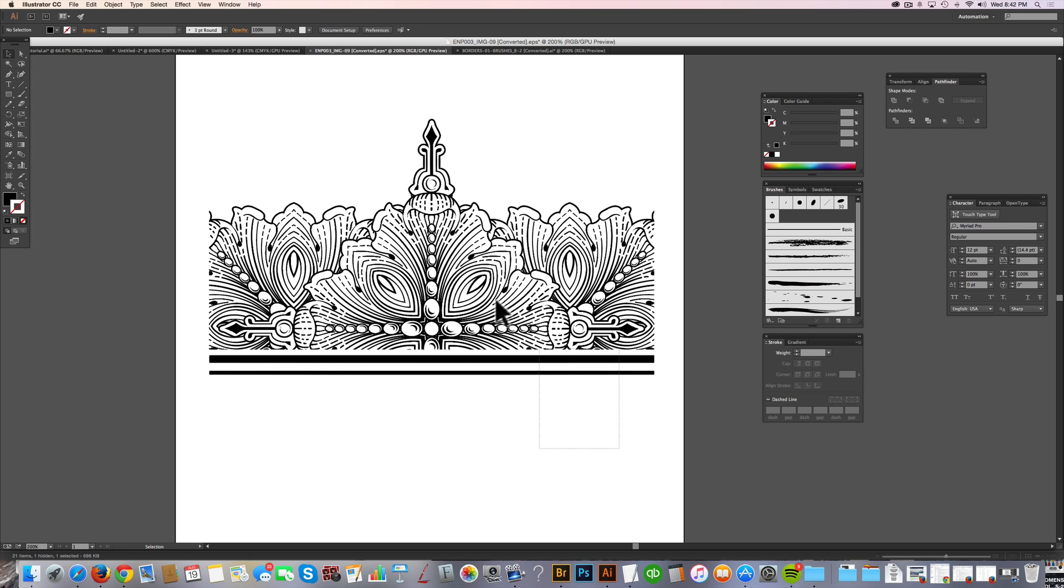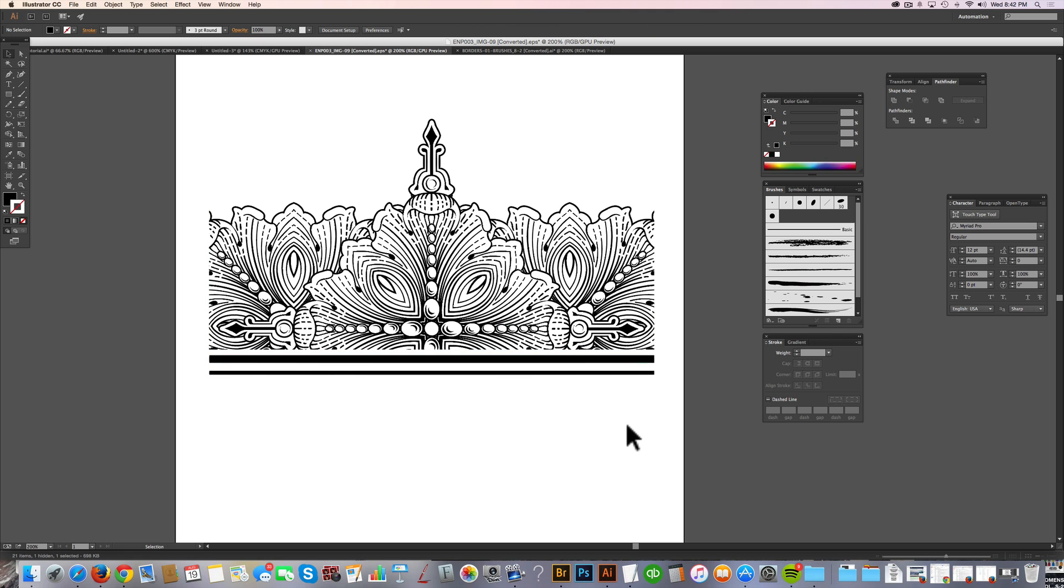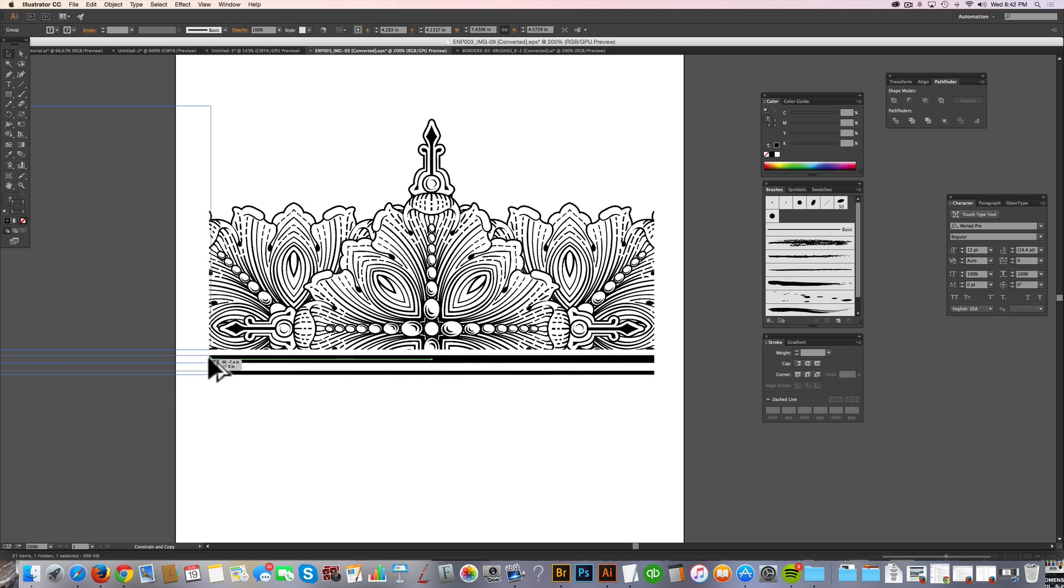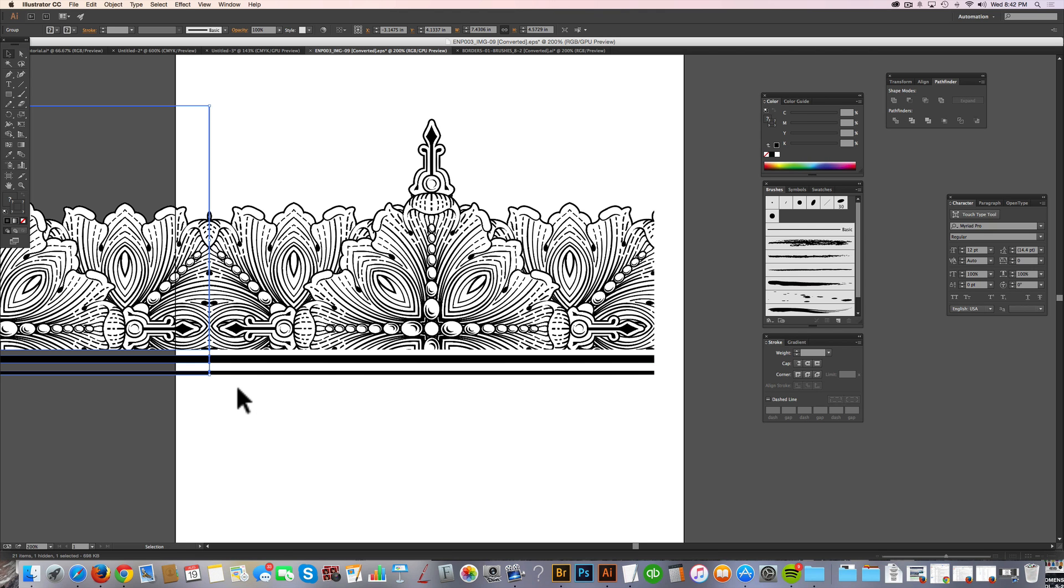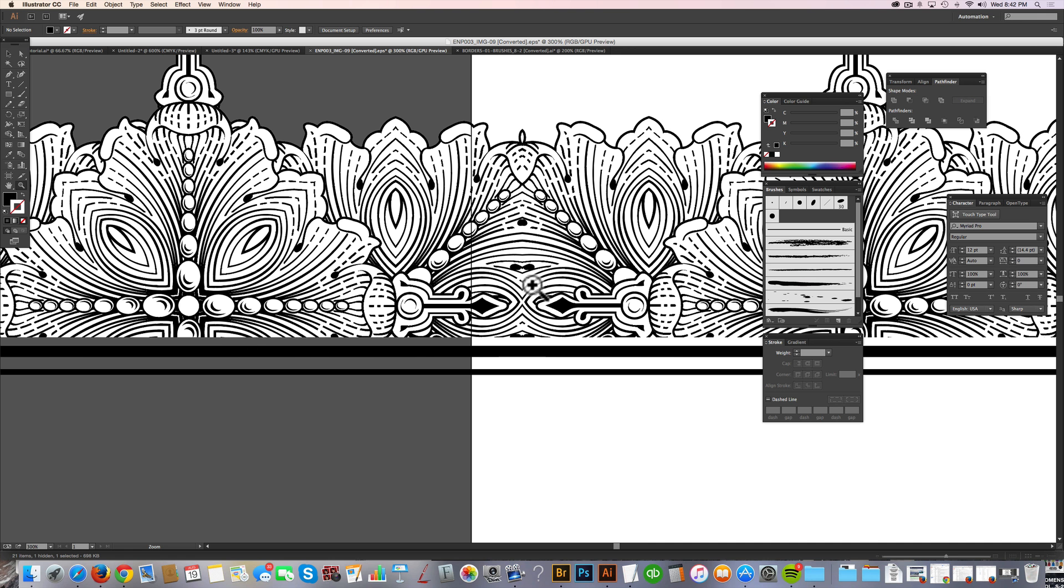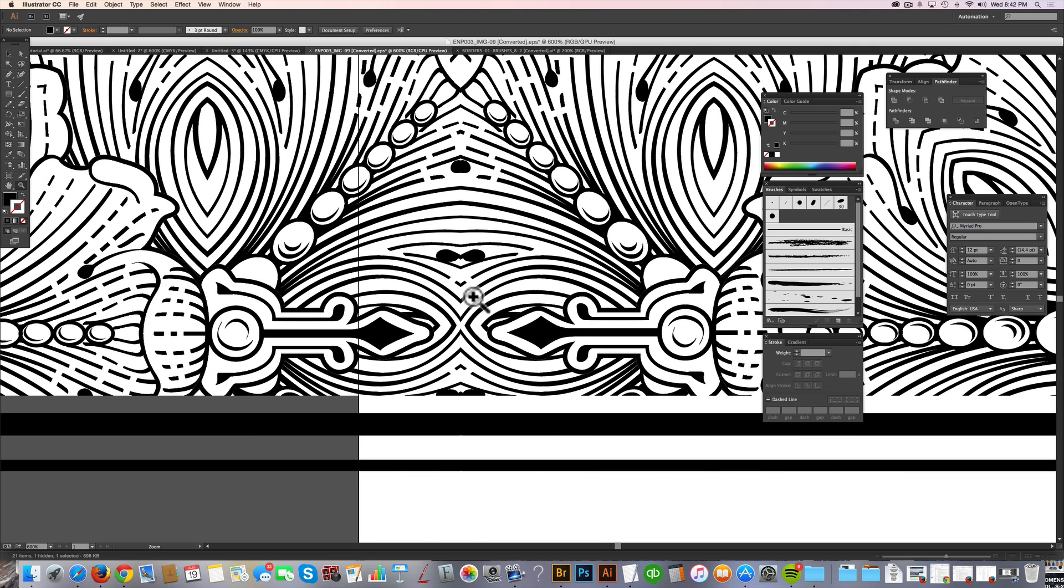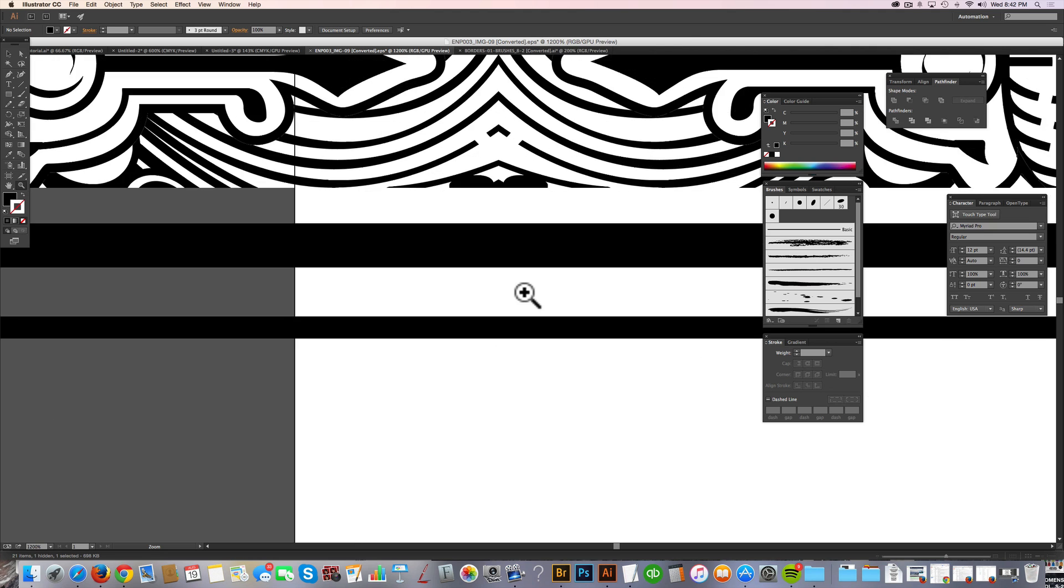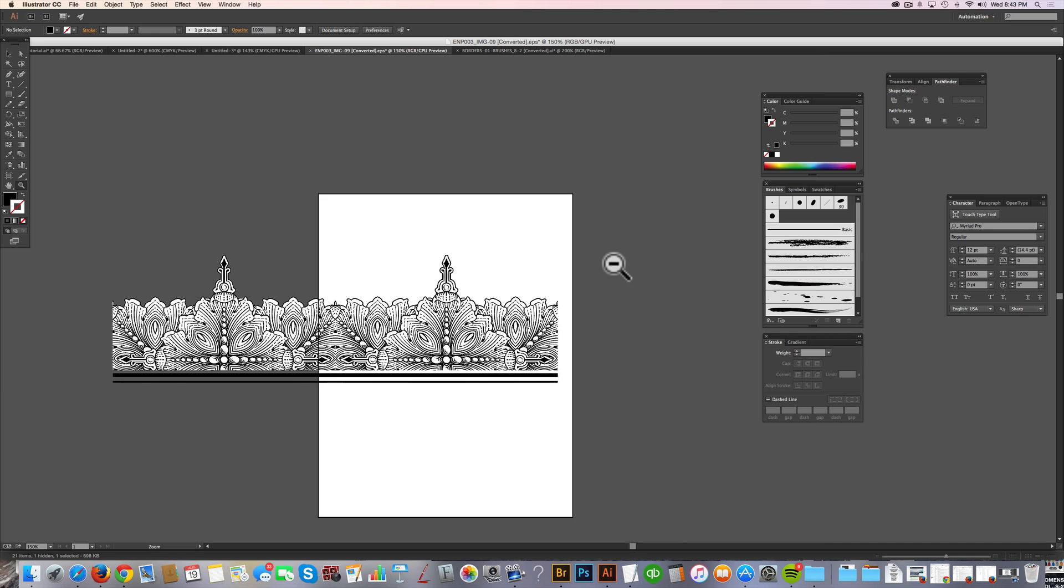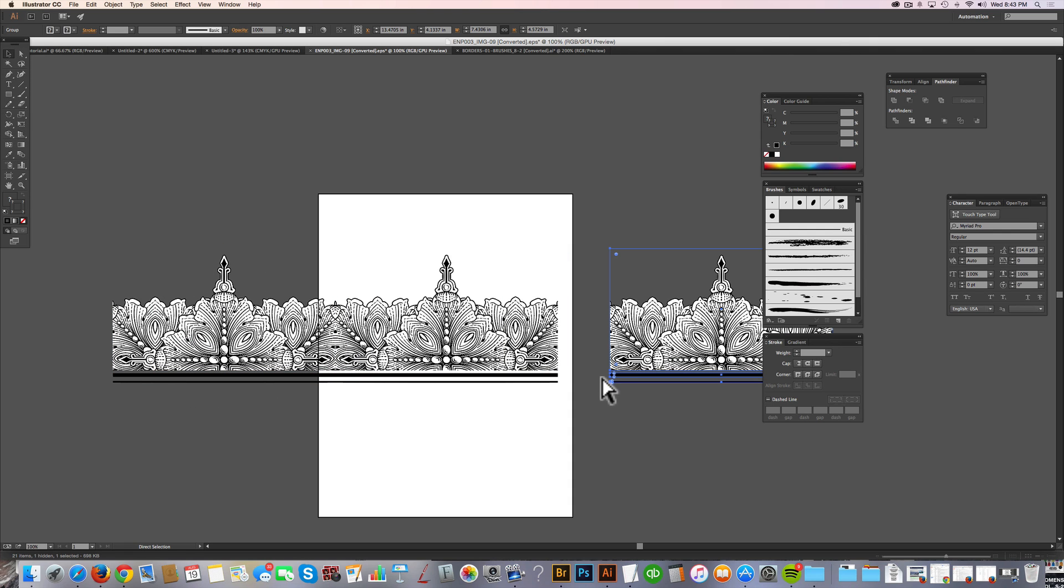Now the next thing I want to do is check to see if the repeat actually works. So let me group all this. And what I'll do is Option Command drag a copy to the left. You could also drag it to the right. And it looks like my repeat is working perfectly. There's no gaps. There's no overlap. And just zoom in to check it. So that, you can see where I'm going with this. This is going to be a really cool border.